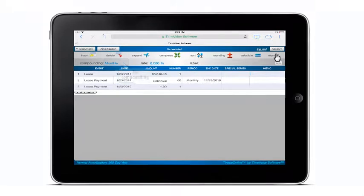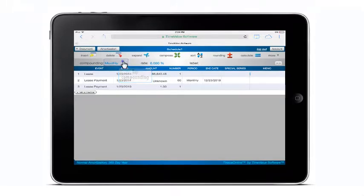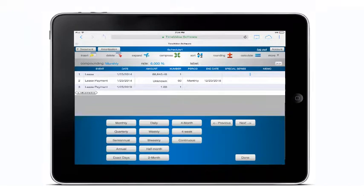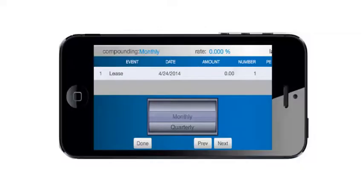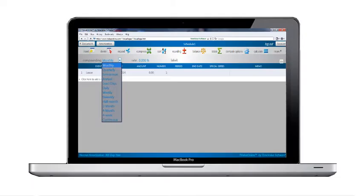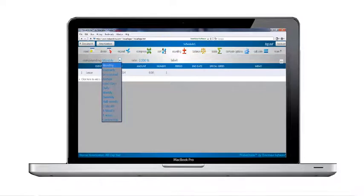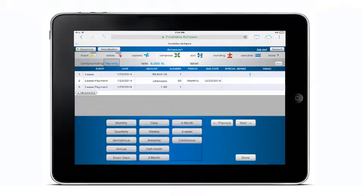Let's begin our tour by tapping in the compounding field. On a mobile device, the drop-down menus you are familiar with have been replaced by keyboards on a tablet and spinner menus on an iPhone. The keyboards and spinner menus have been designed to contain all of the options available on the drop-down menus found in the desktop version of T-Value Software. On this keyboard, you can see the 13 available compounding options.